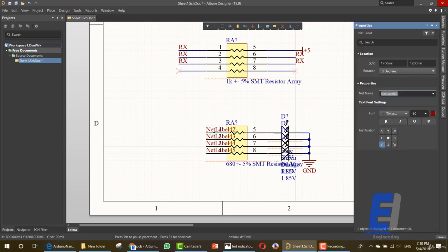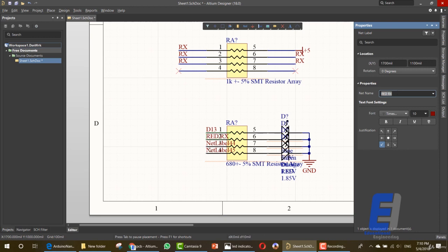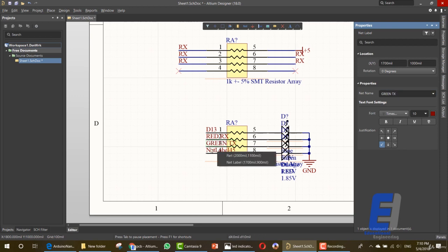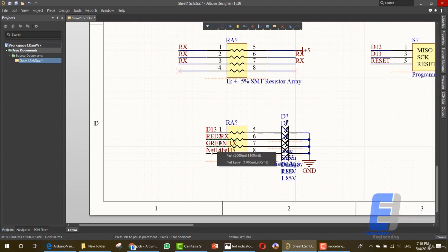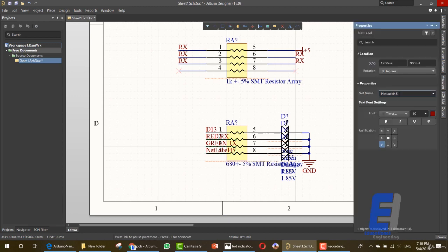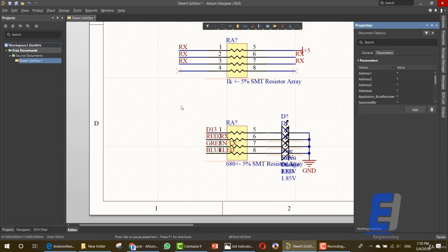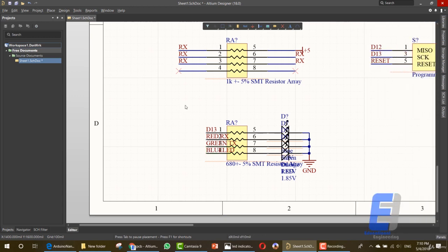Let's rename this one to D13. This one to red Rx. Rx. And this one to green Tx. This one blue lead. That's it. This is our lead indicator array.